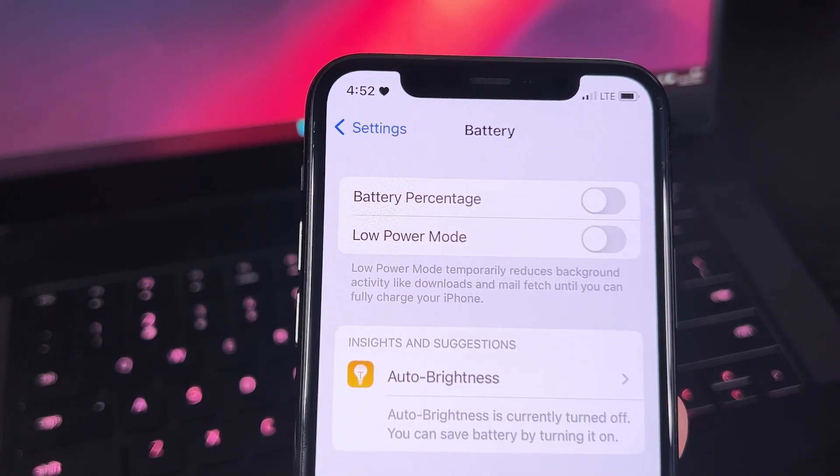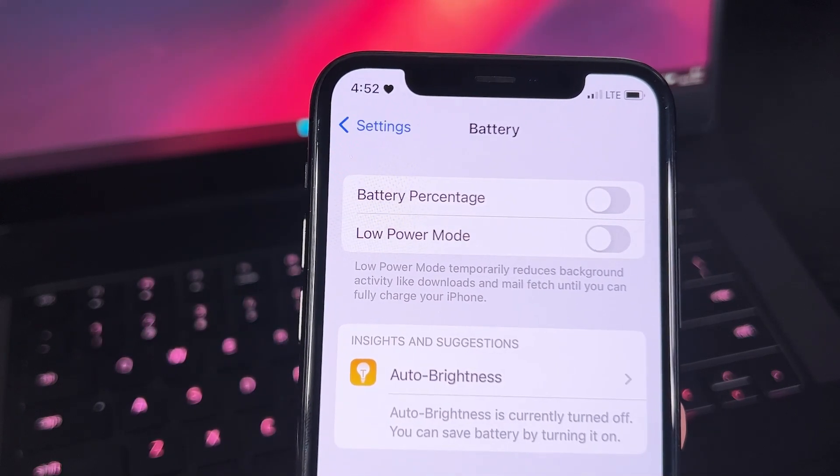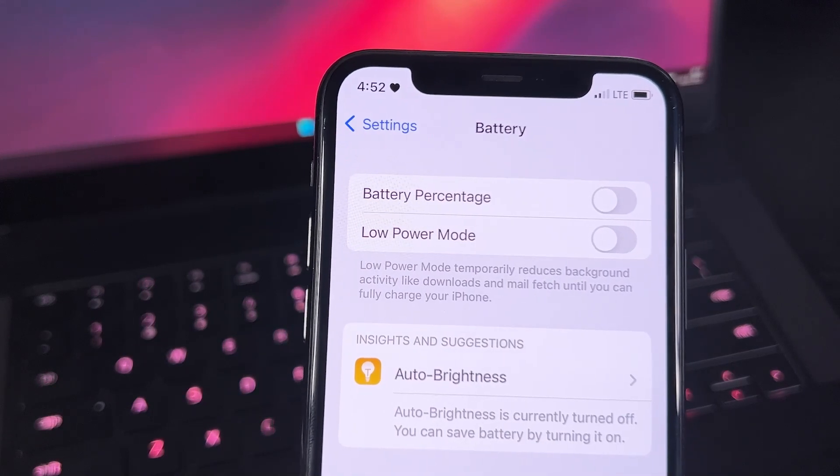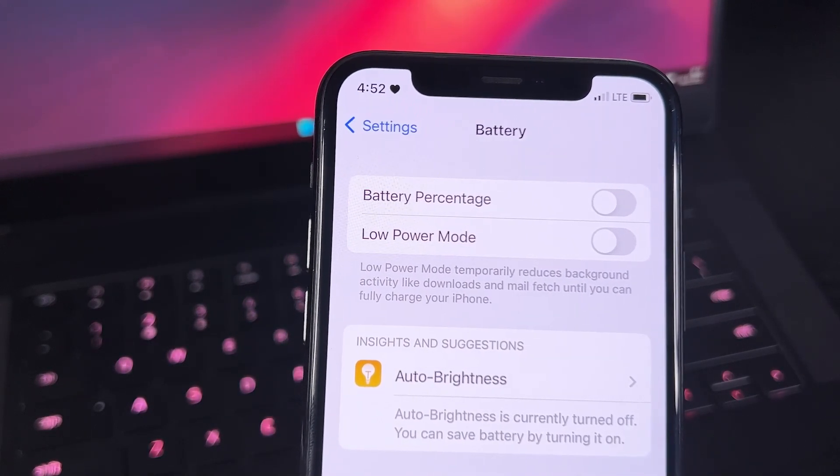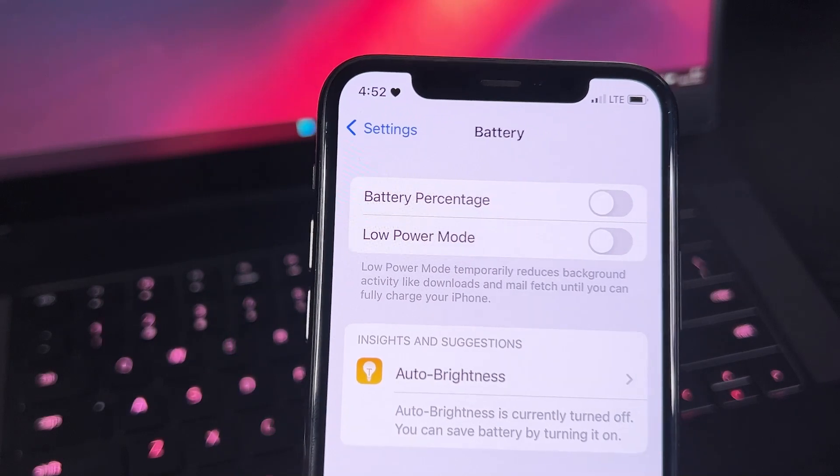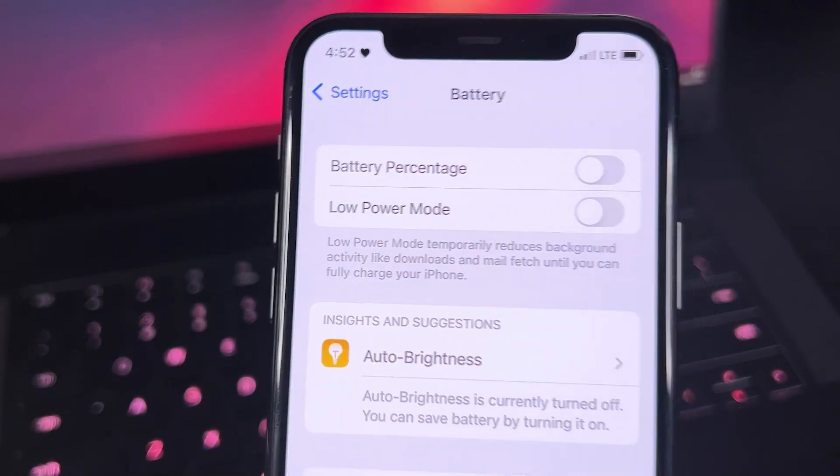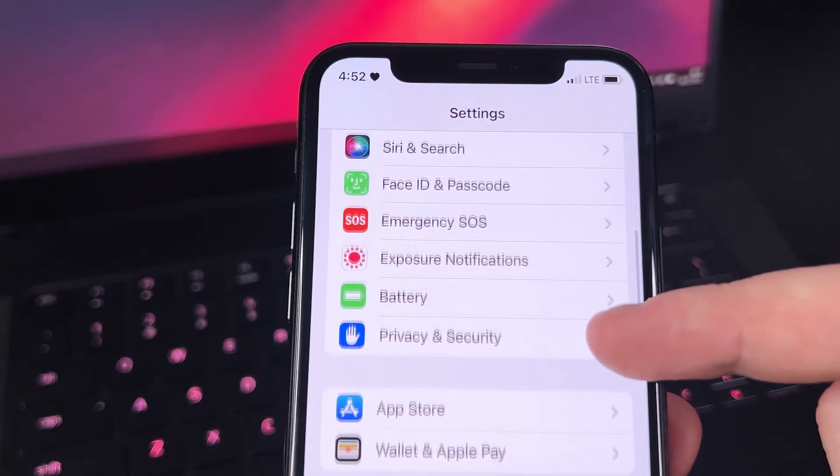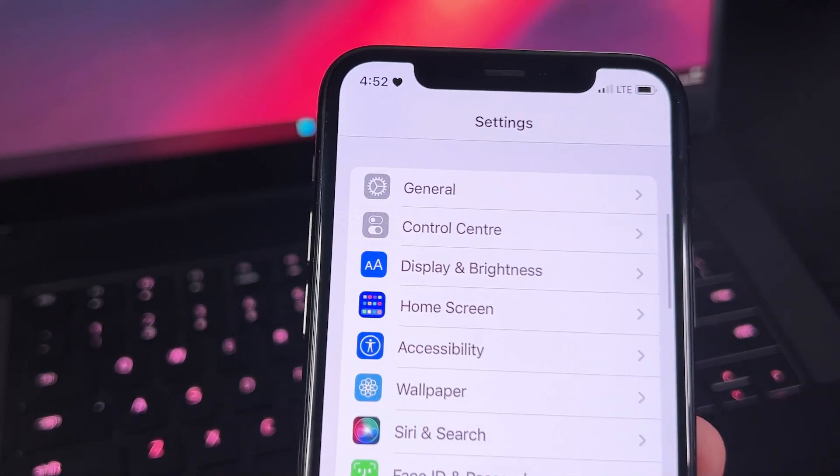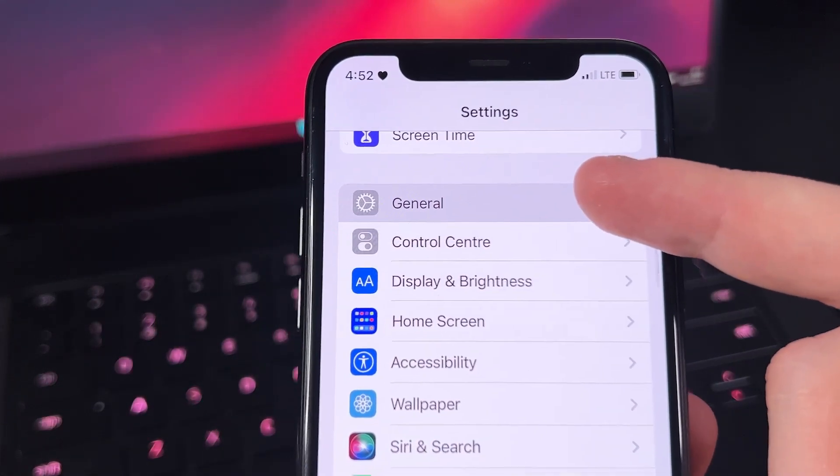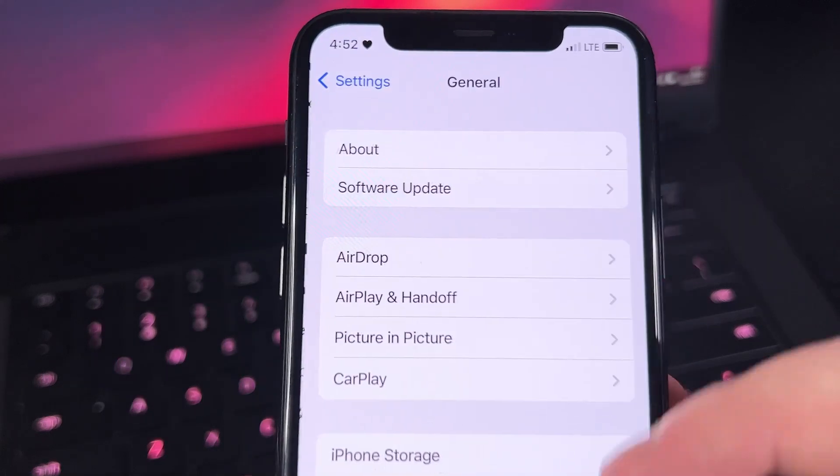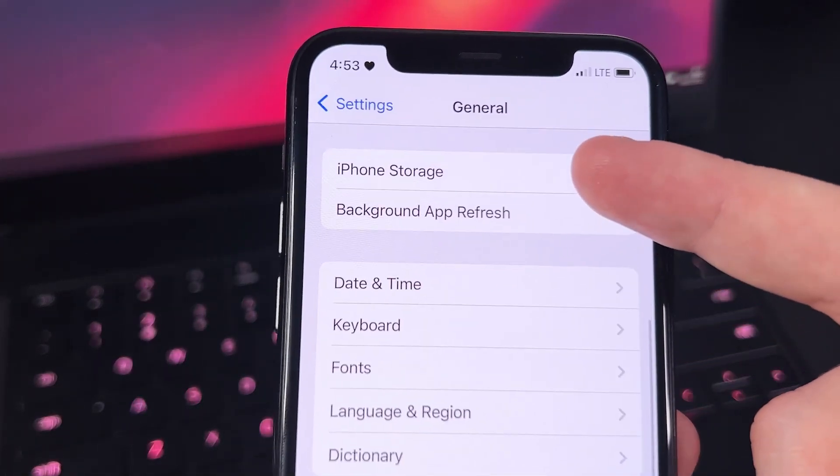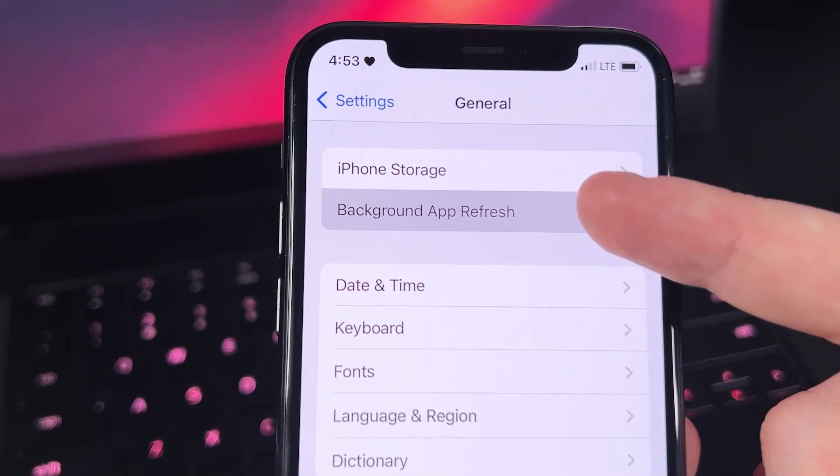So I think there's one more setting that we have to enable. Let me just go back to the settings list and look for General. Let me just scroll up a little bit... and there, General. And then we're going to look for Background App Refresh, okay, and then we click on that.